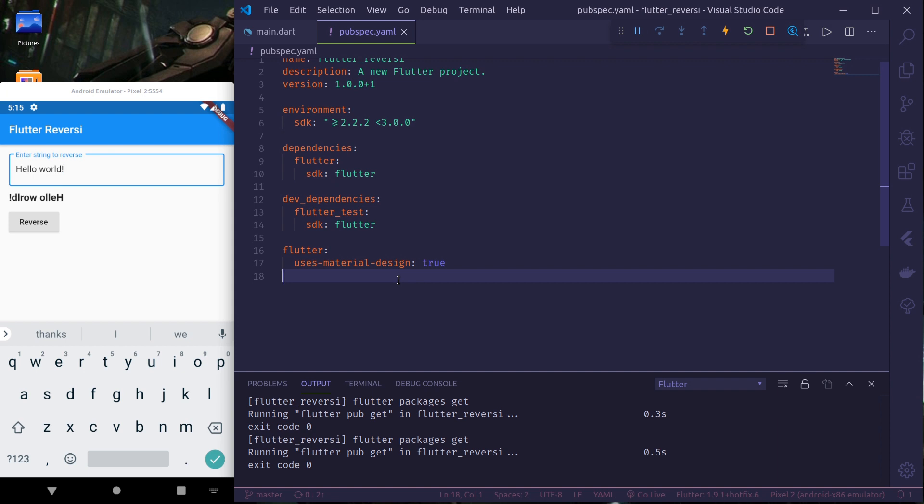Namaste. In this series we'll be learning to test our Flutter application. In Flutter there are generally three types of tests.